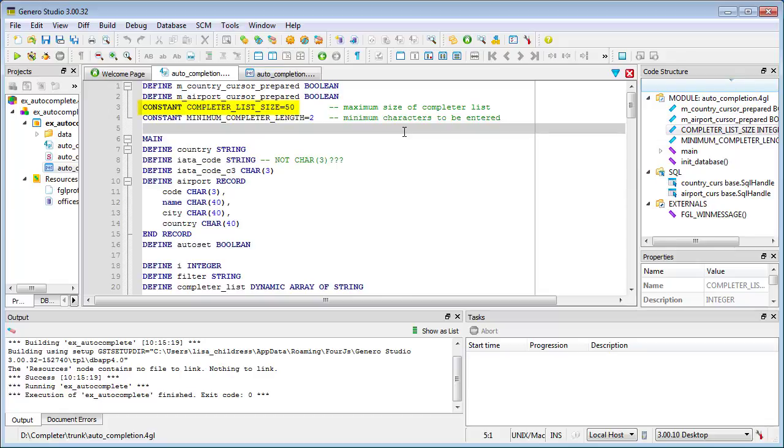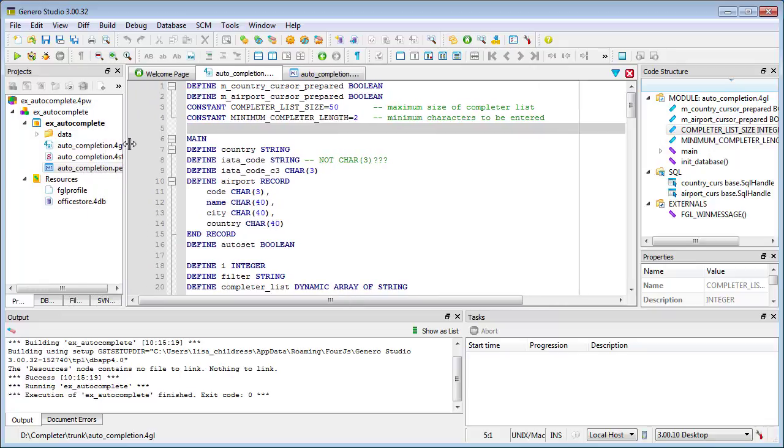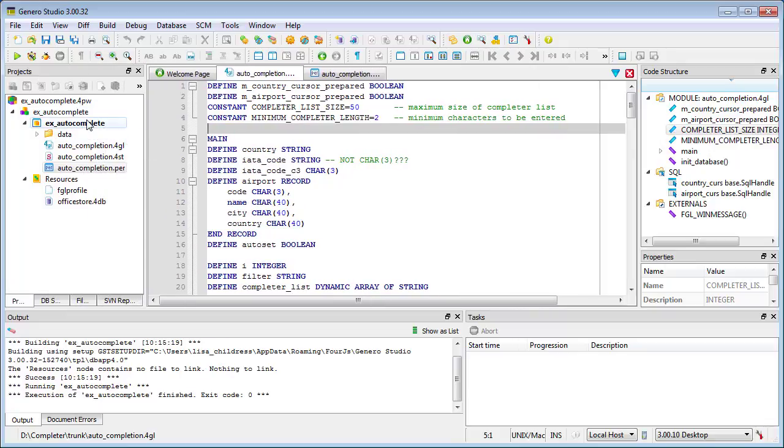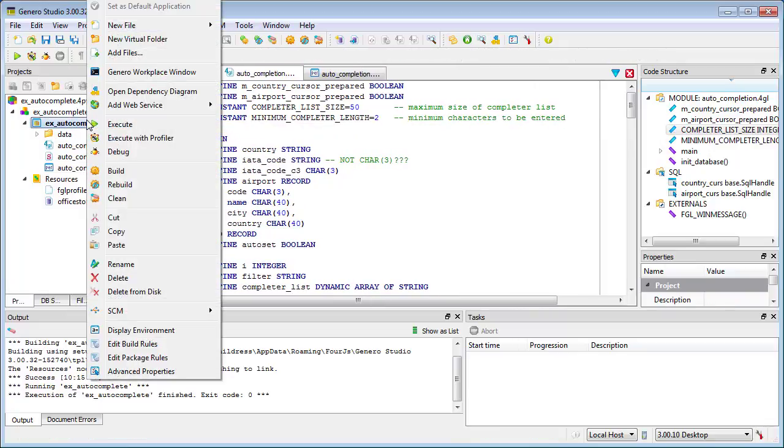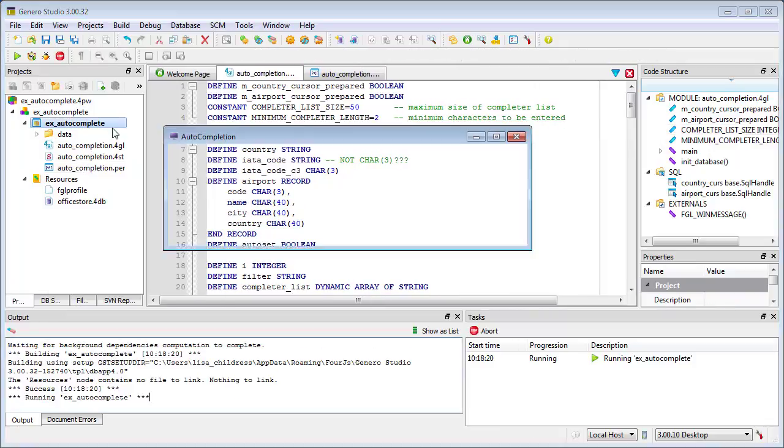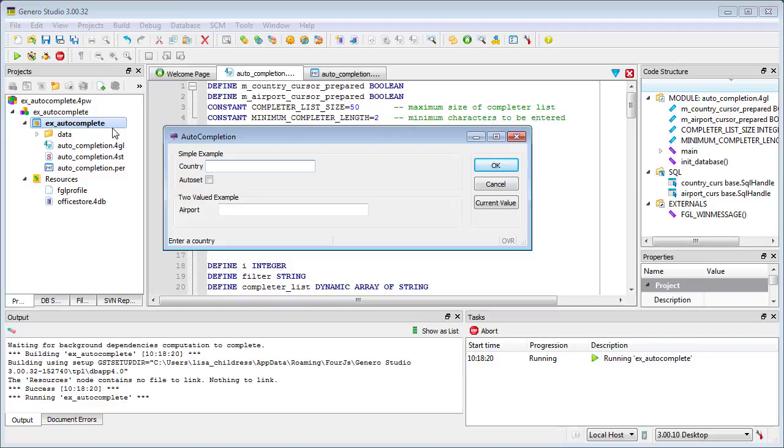It's also important to remember that the OnChange trigger fires without leaving the field each time the user types in characters. Note the difference in behavior when a user types in characters very quickly versus slowly.